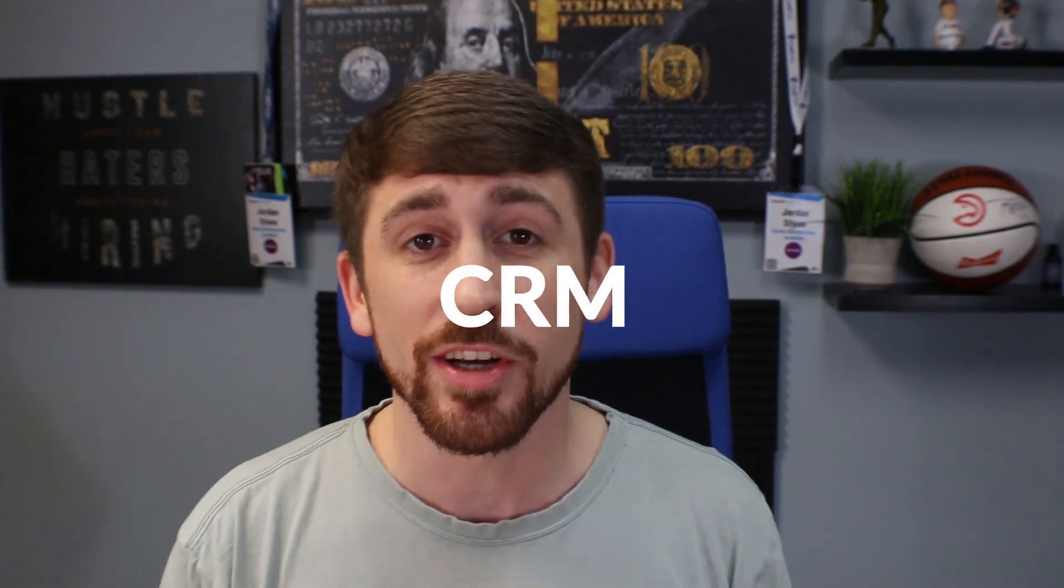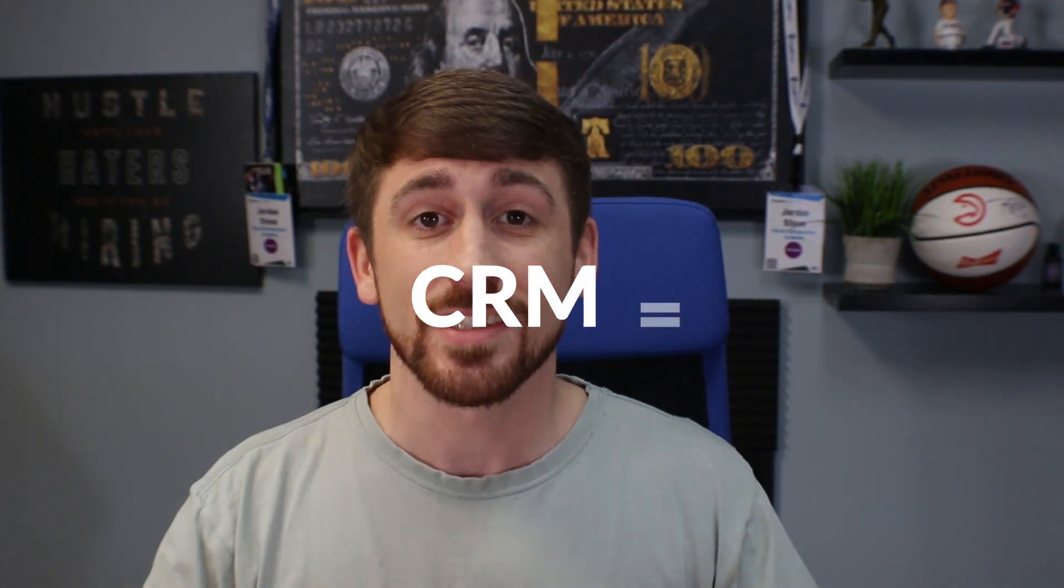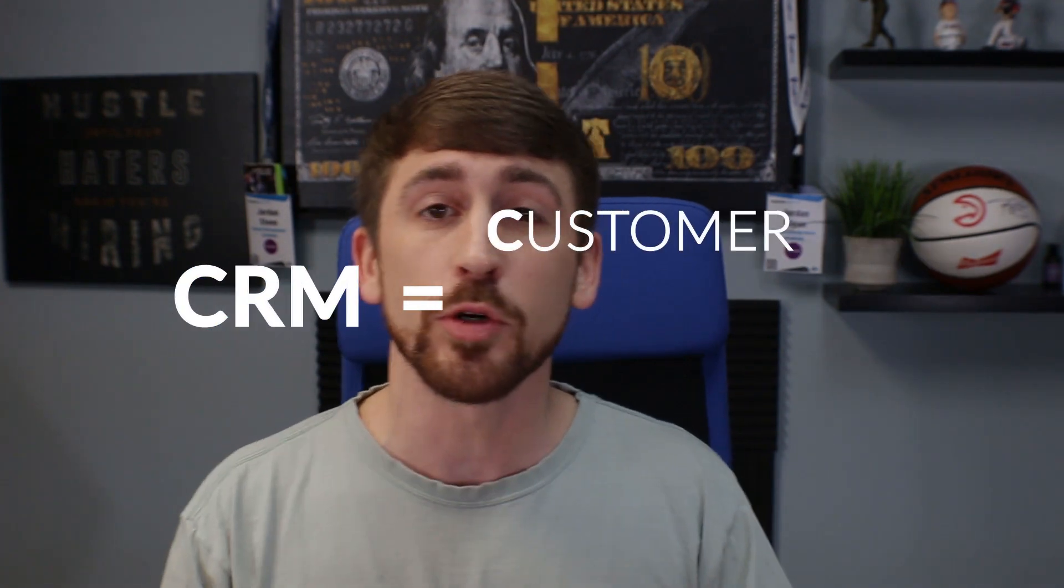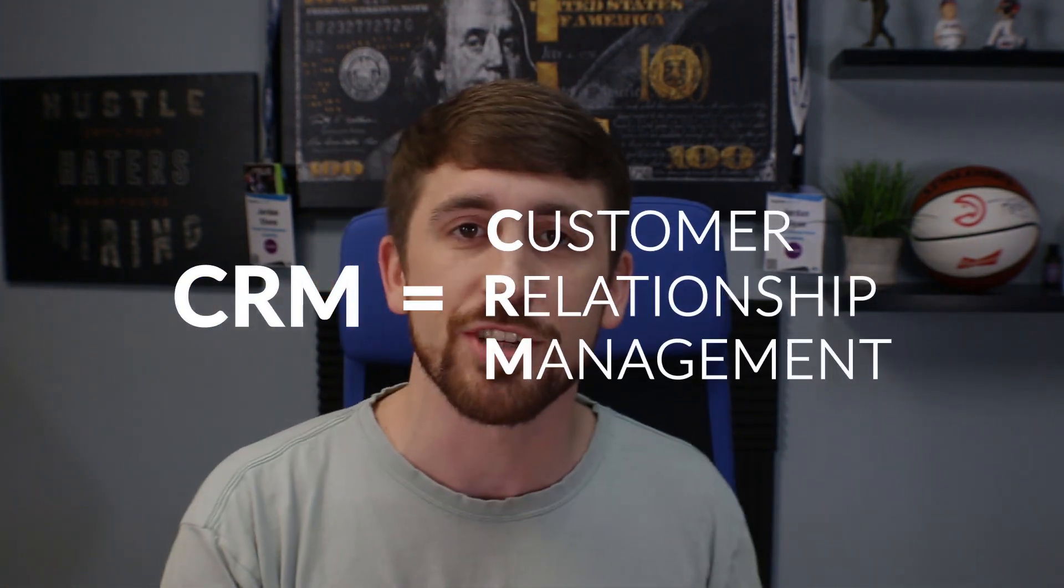But guys, all the CRM is, it stands for Customer Relationship Management, and it's a software that allows you to see where a potential customer is in the buying process, what conversations you've had, and what you need to do to get them to buy right now. Basically, CRMs help you automate a lot of the processes so that way you don't actually have to do them manually, saving you time and money. And P.S., if you're wanting to learn more about automation, either come back later or check out this video up here in the top right-hand corner on how to automate a lot of your marketing processes.